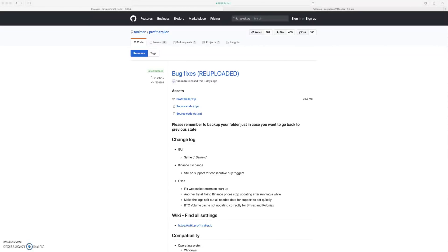What's up, everybody. Today we're going to go over how to download and install the latest releases for Profit Trailer and PT Feeder, and kind of how I go about doing this. So to start out, we'll do Profit Trailer.